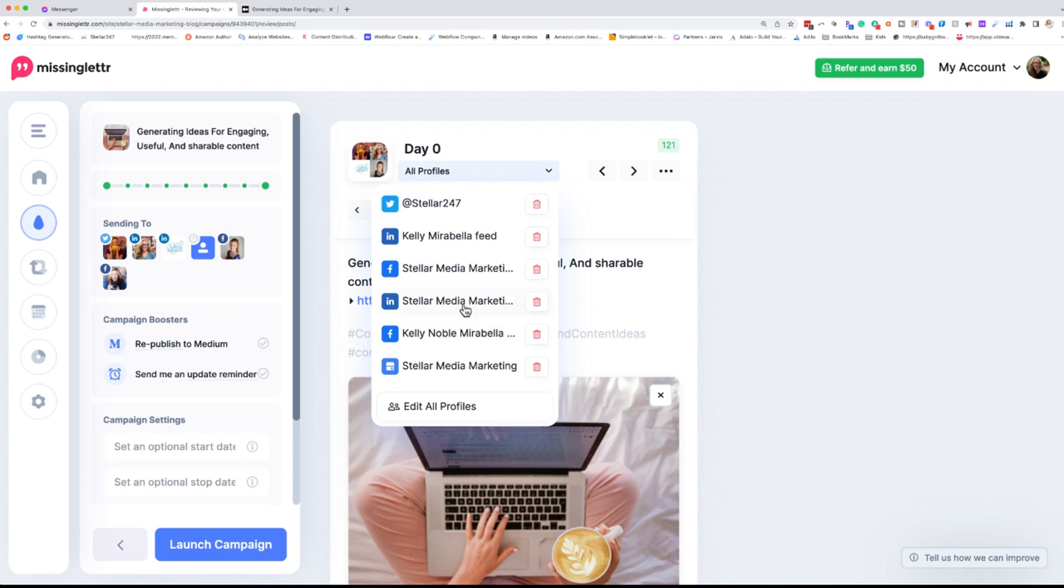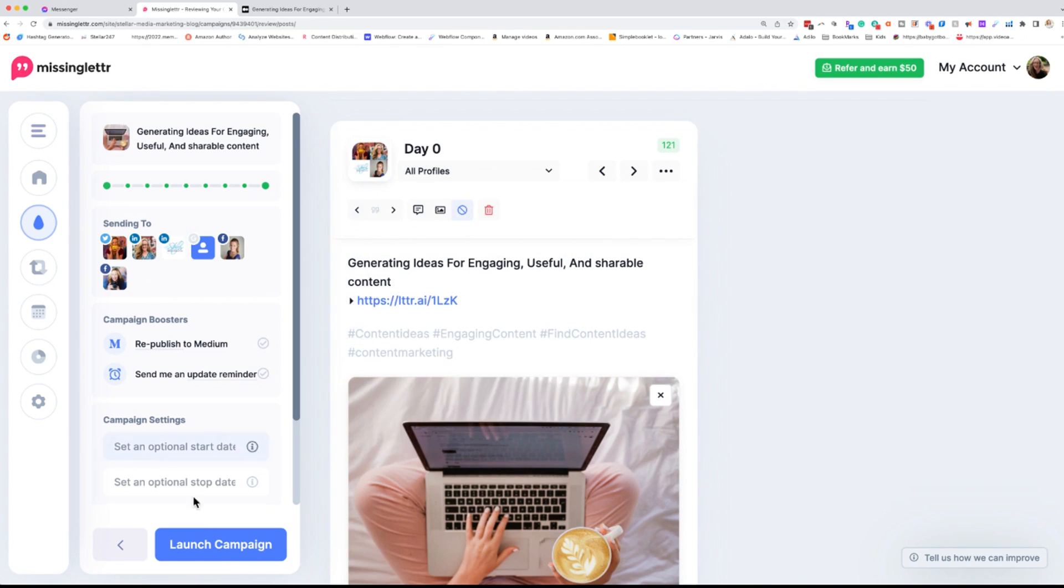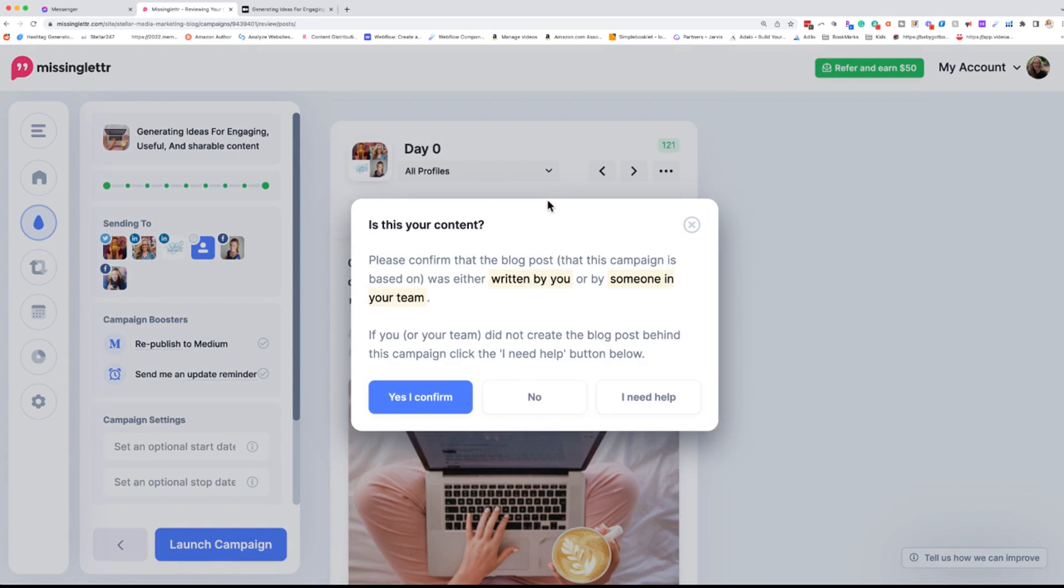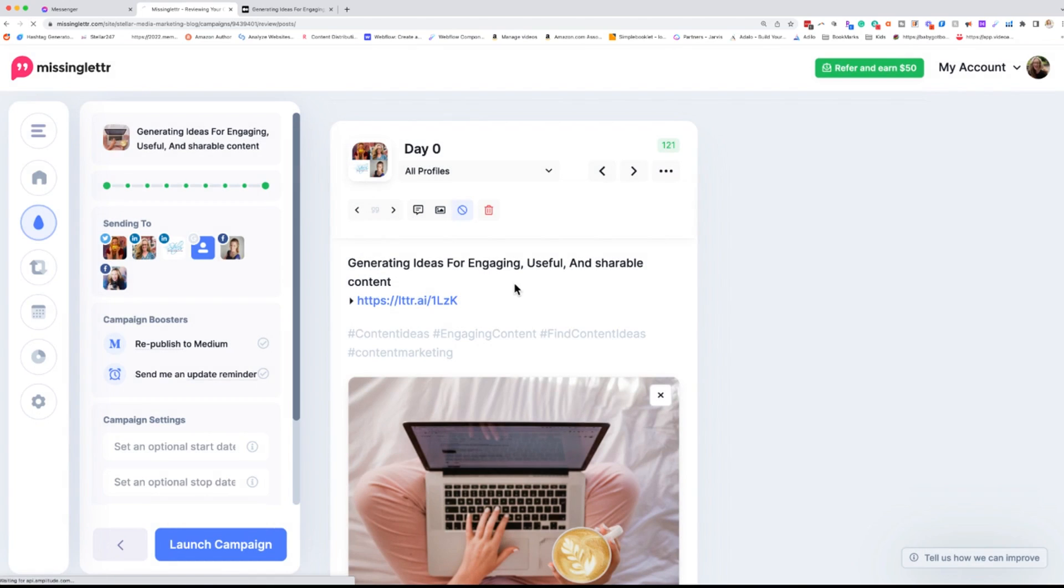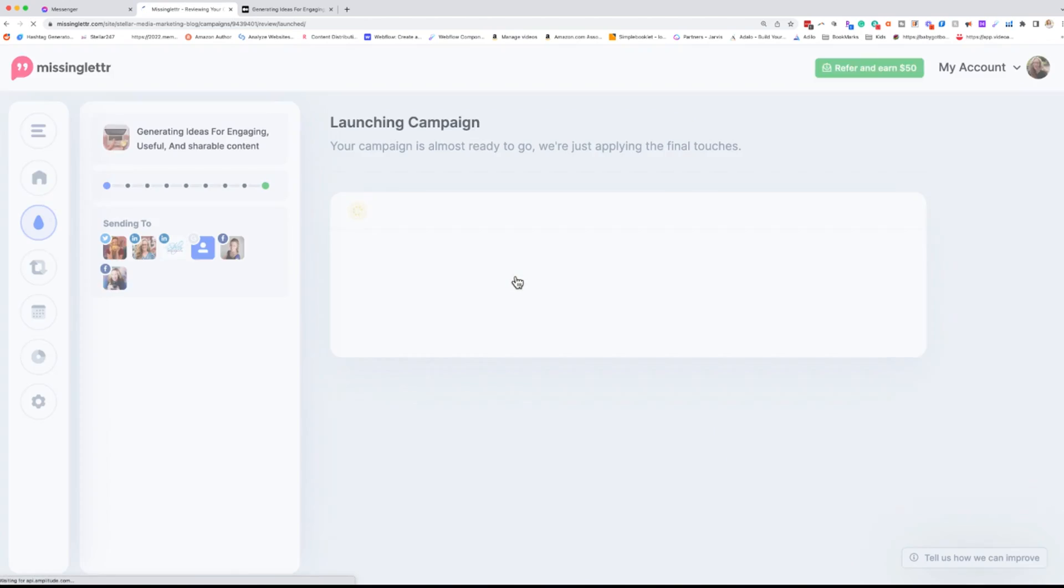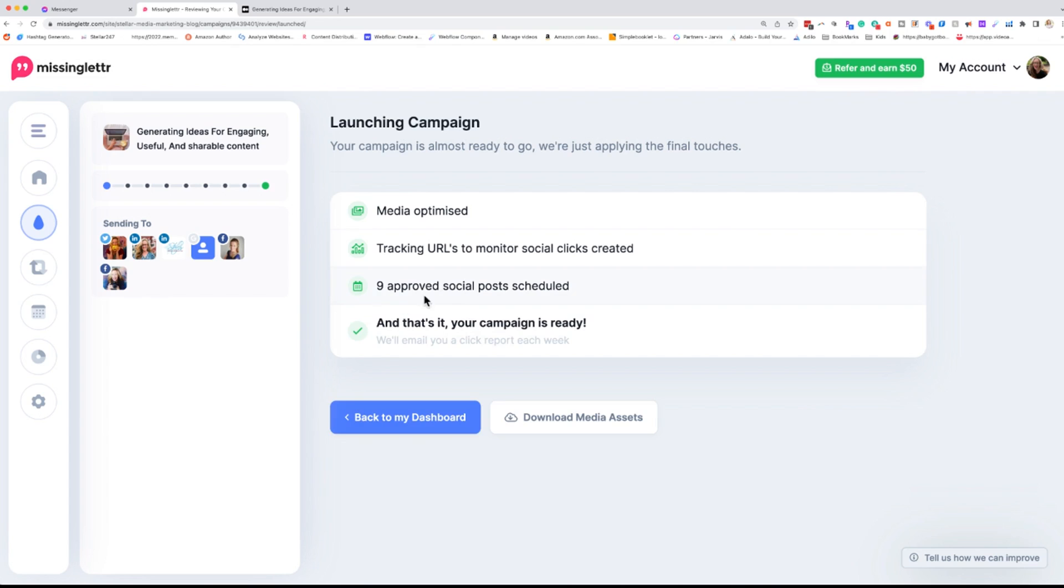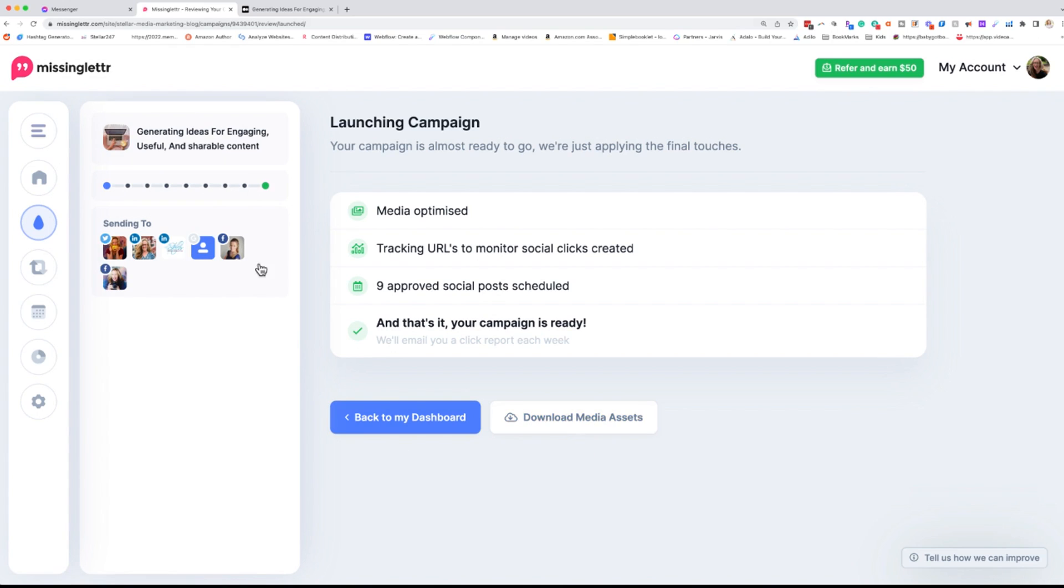Now you can customize these for your different profiles as well. So once we're ready to go, we're just going to click on launch campaign. It's going to say, please confirm that this blog post is yours. It was written by you or someone on your team. And I'm going to say yes and confirm. And now it's generating and launching my campaign. So I have nine approved social media posts that are going out across all these social networks. And I can also download all the media out assets and I can schedule them in other places or use them later or repurpose them, whatever you want to do.